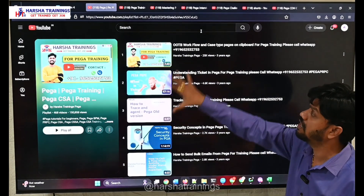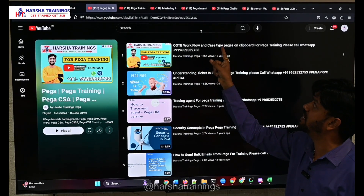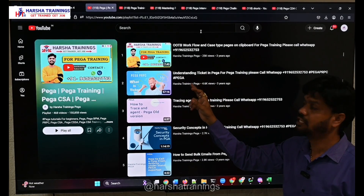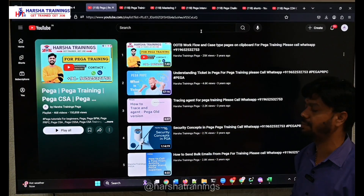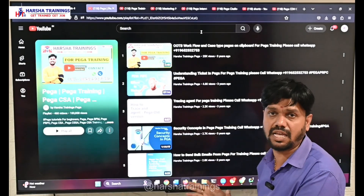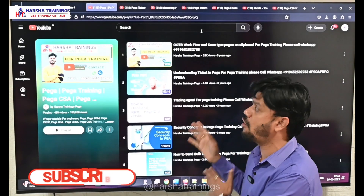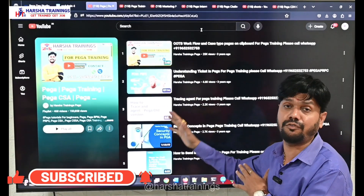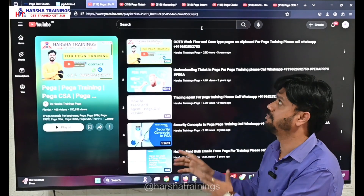The videos in the first playlist relate to an older version of PEGA covering topics like OOTB workflow, case type pages on clipboard, ticket concept, agent tracing in PEGA, security concepts, and how to send bulk emails from PEGA. So many concepts are explained and some are practically implemented with uploaded videos. This playlist offers a clear-cut explanation about almost all topics in PEGA.